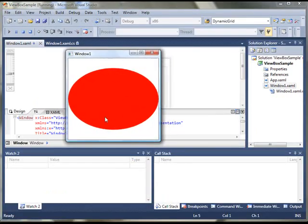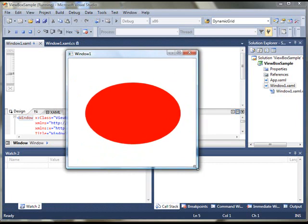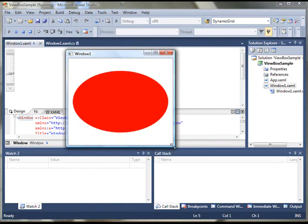So, this is how my output looks like. As you can see, even though my width and height of this circle ellipse was 150, but it's filled in the ViewBox. That's all.